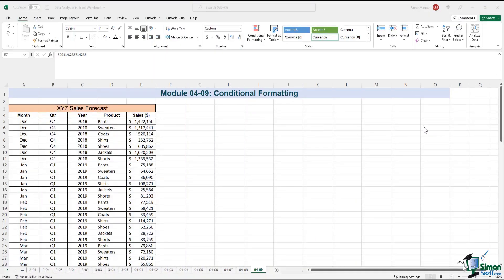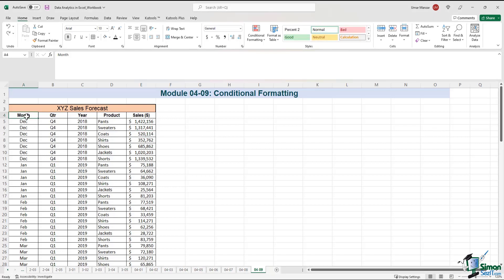Imagine that we have the sales forecast of a fictional company called XYZ. We have the month, quarter, year, product, and sales.